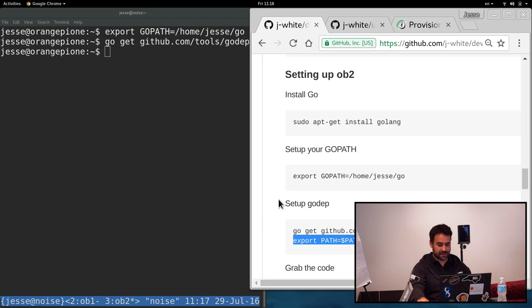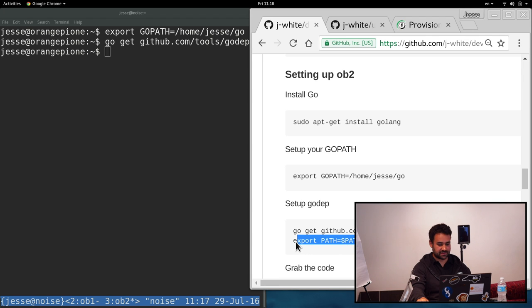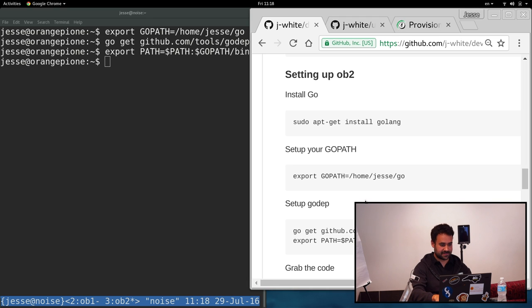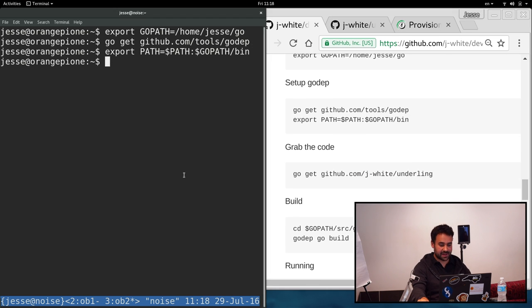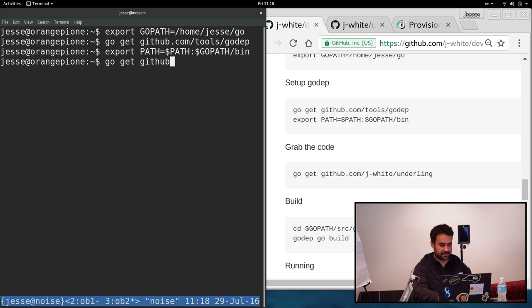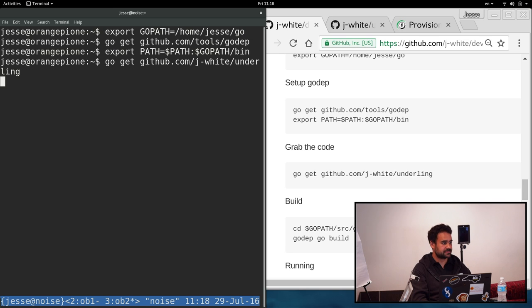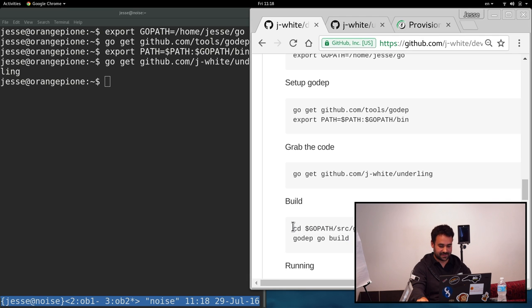All right, so that's it. So now we're just going to copy paste. All right. So now we've got Godep in our path. So we're going to go ahead and grab the code to the actual underling project. jwhite underling. All right. So we're good.